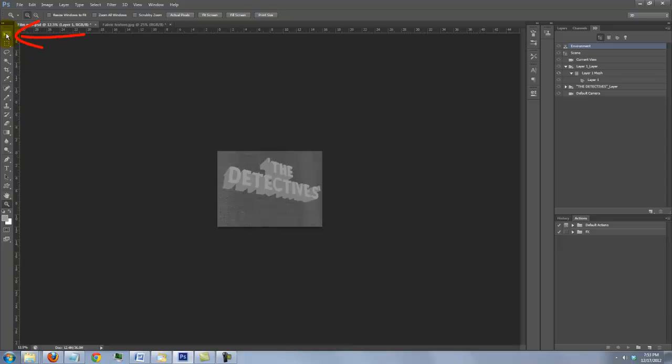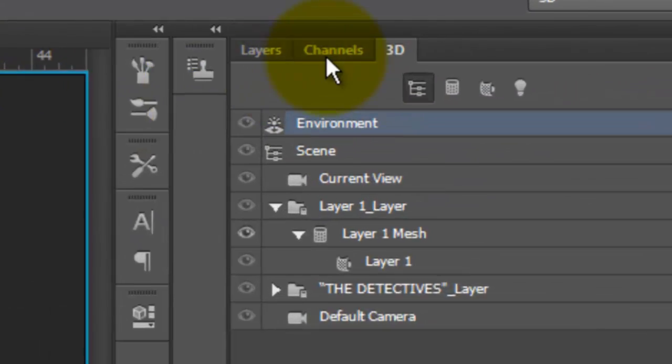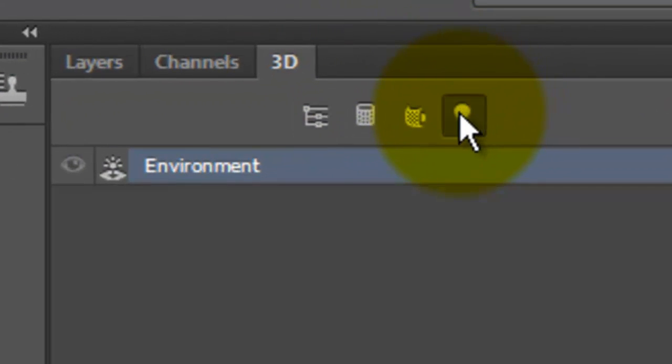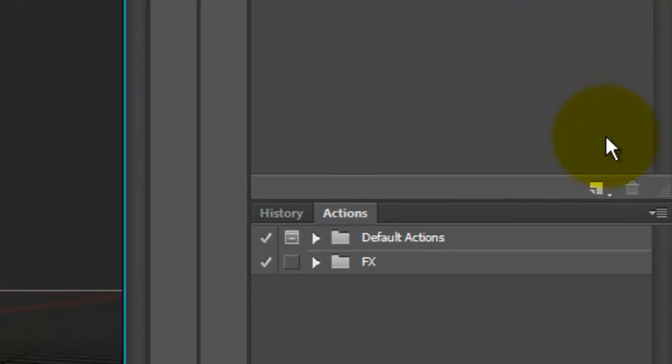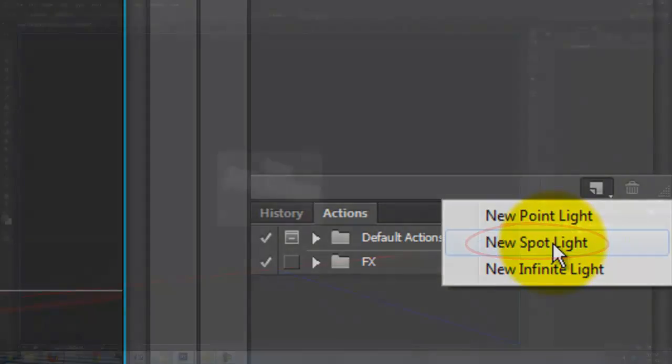Open your Move Tool and click on the Light Bulb. Click on the icon on the bottom right and choose New Spotlight.